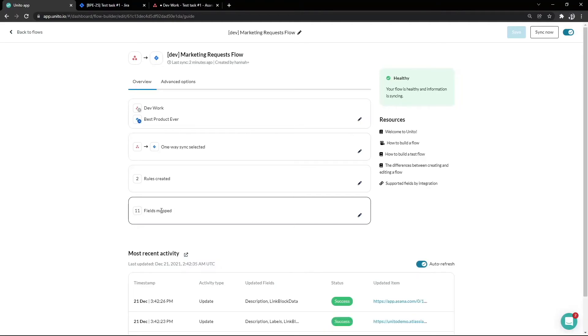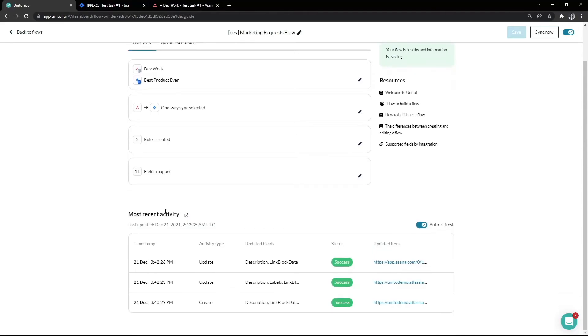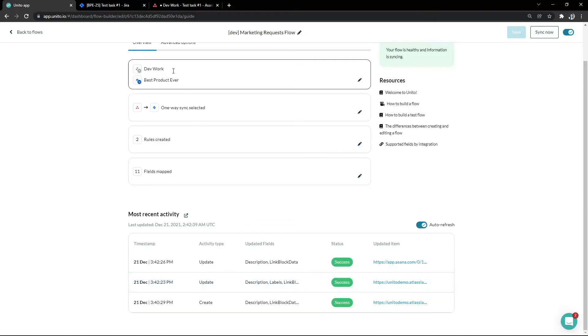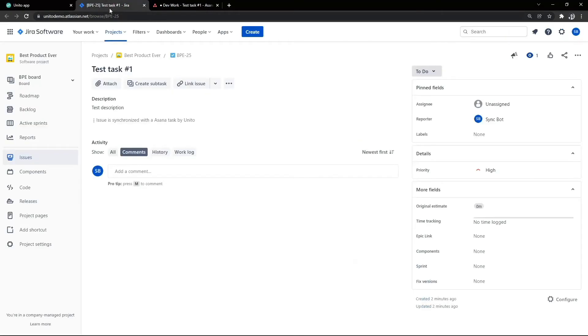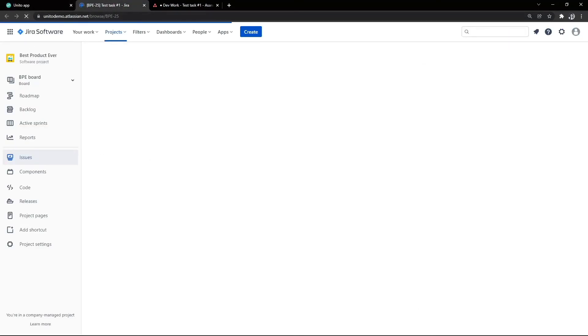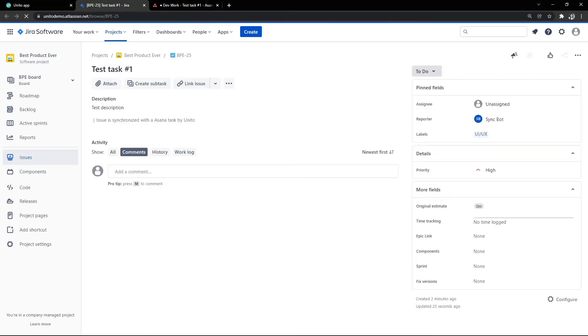In our activity stream, we can see a bit of update activity which will tell us the labels were updated. Let's double check that in Jira to see how this looks. And there we go. As you can see, the Jira issue was updated with the correct label.